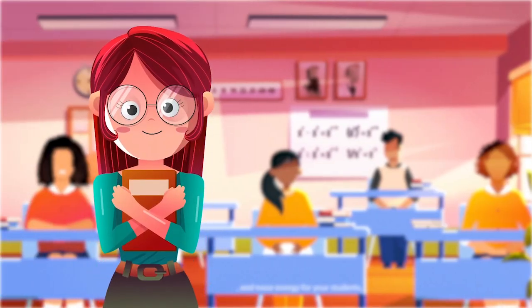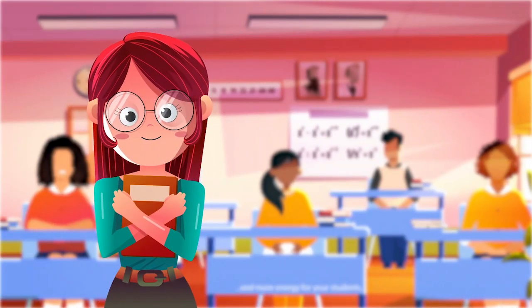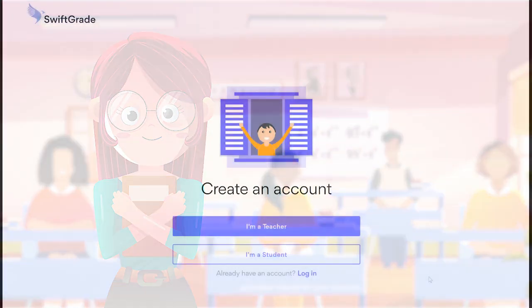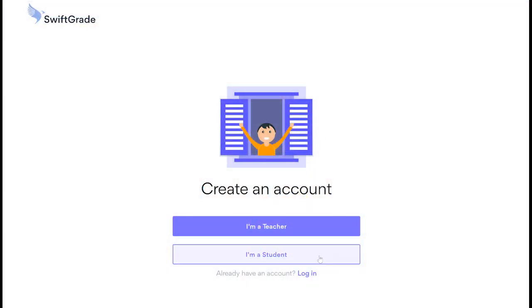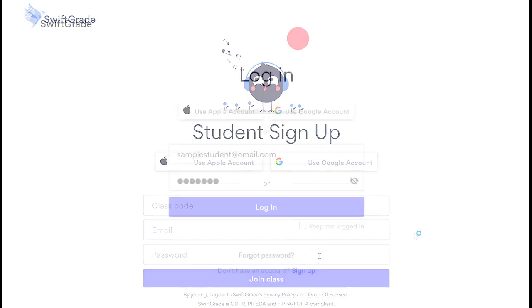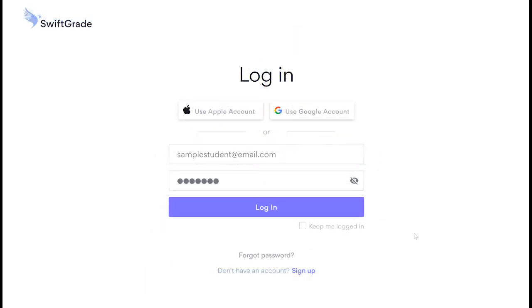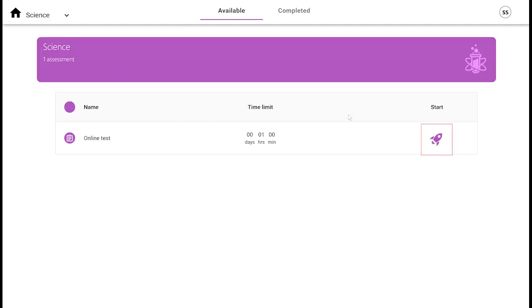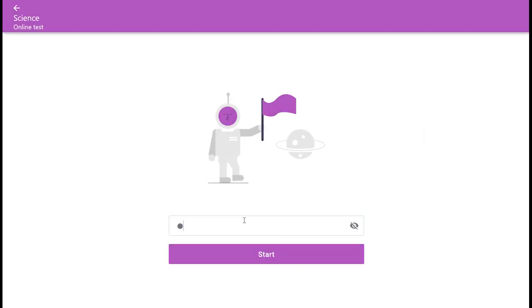Let's now switch to a student's perspective. In order to take an online test, students need to be registered on SwiftGrade and enrolled in your class. Once students log into their SwiftGrade student portal, they simply select your class, then your assessment, and then click start.